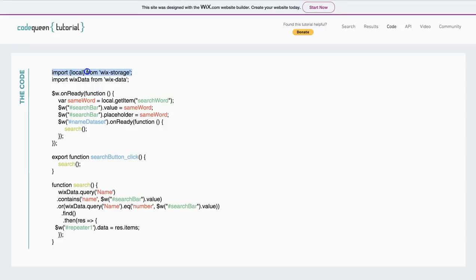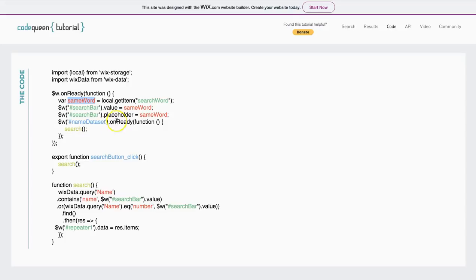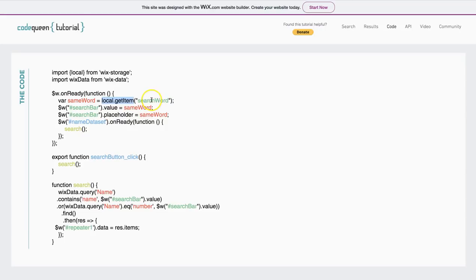I'm still going to be using the local storage and now I'm going to be using the Wix data. Well, I am going to have it on ready code because as soon as the page is ready, I'm going to add a variable. This variable is also made of word and I'm going to call it same word because this same word, I'm going to pull it from the storage and then I'm going to insert it in my code.